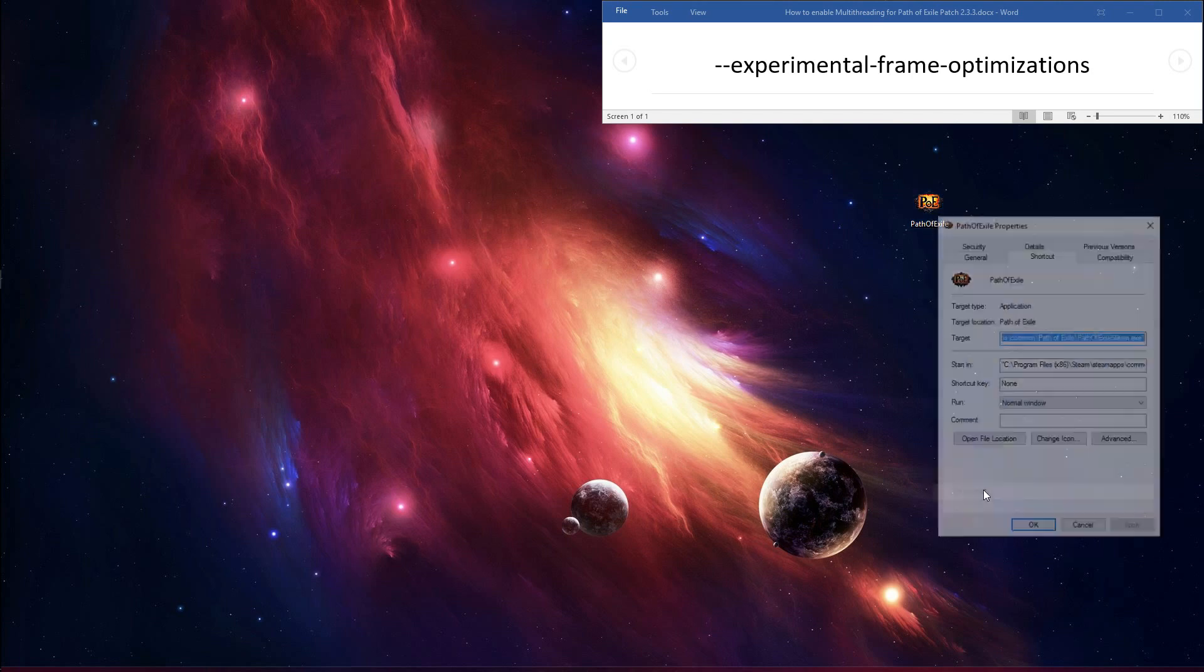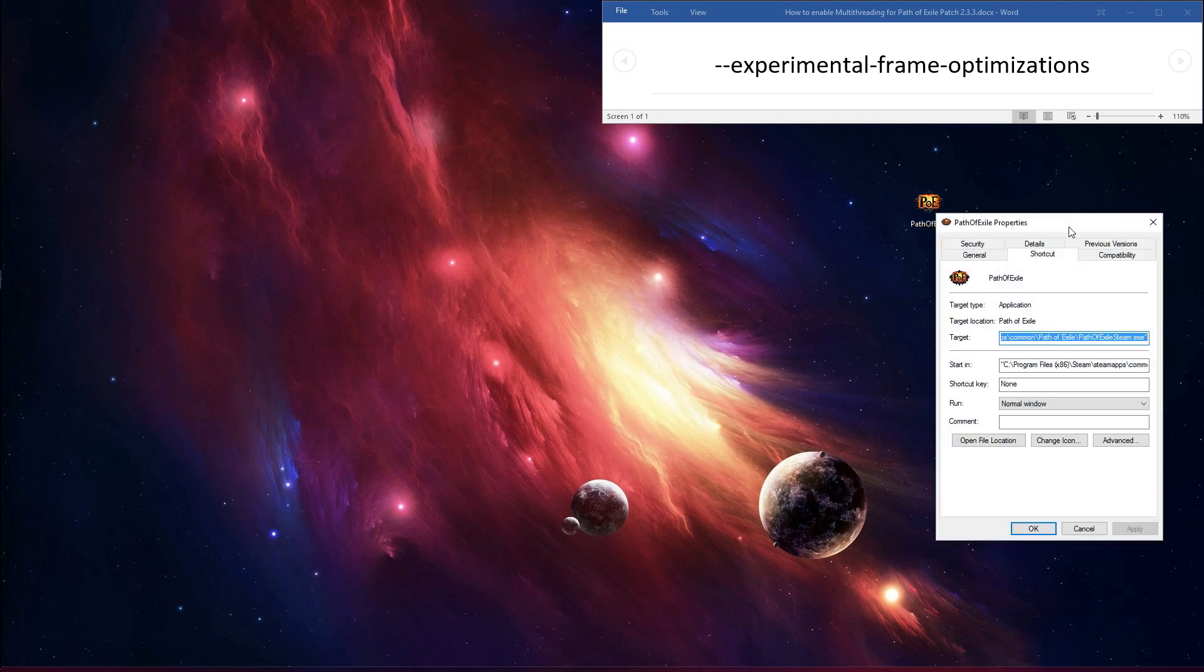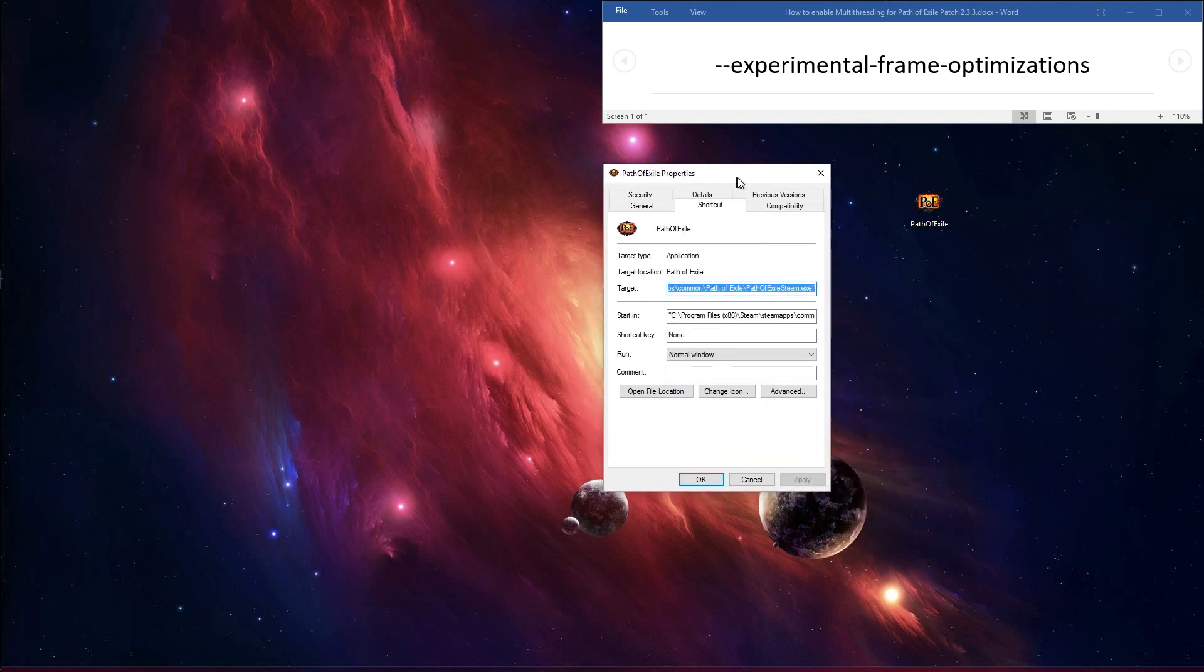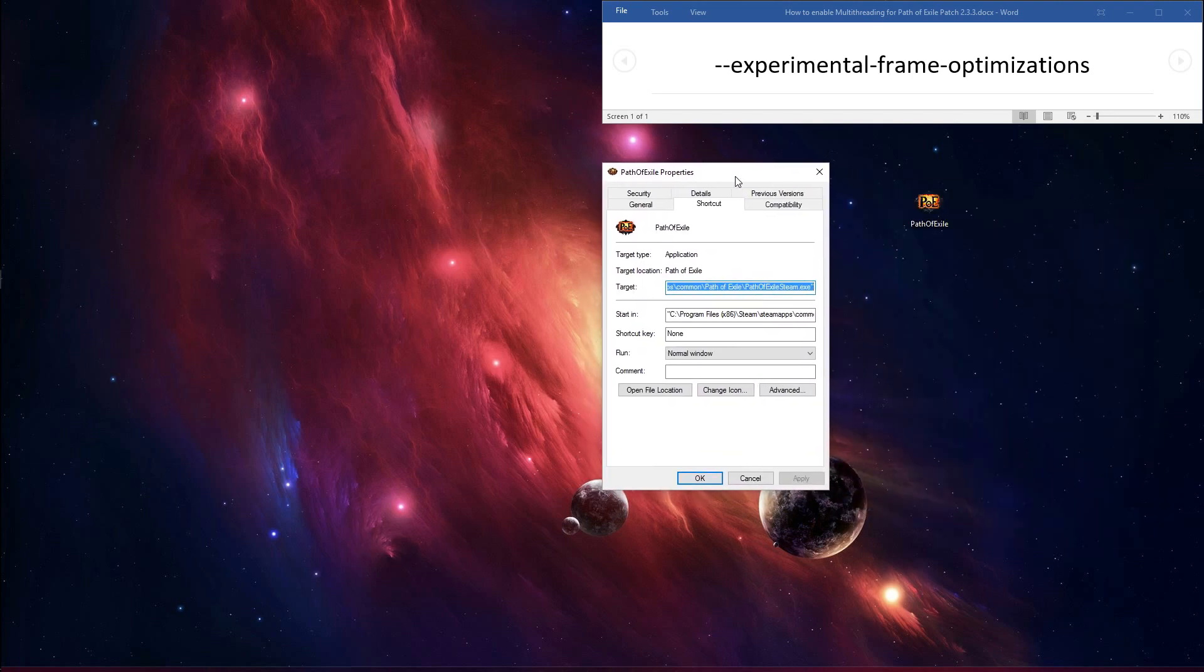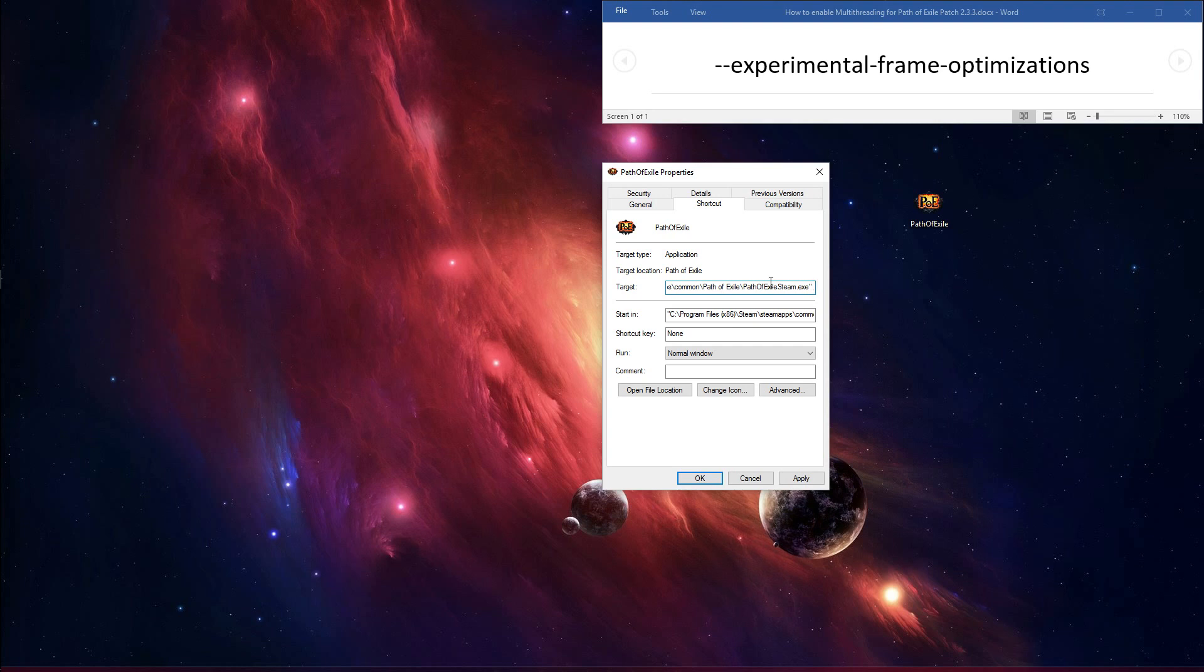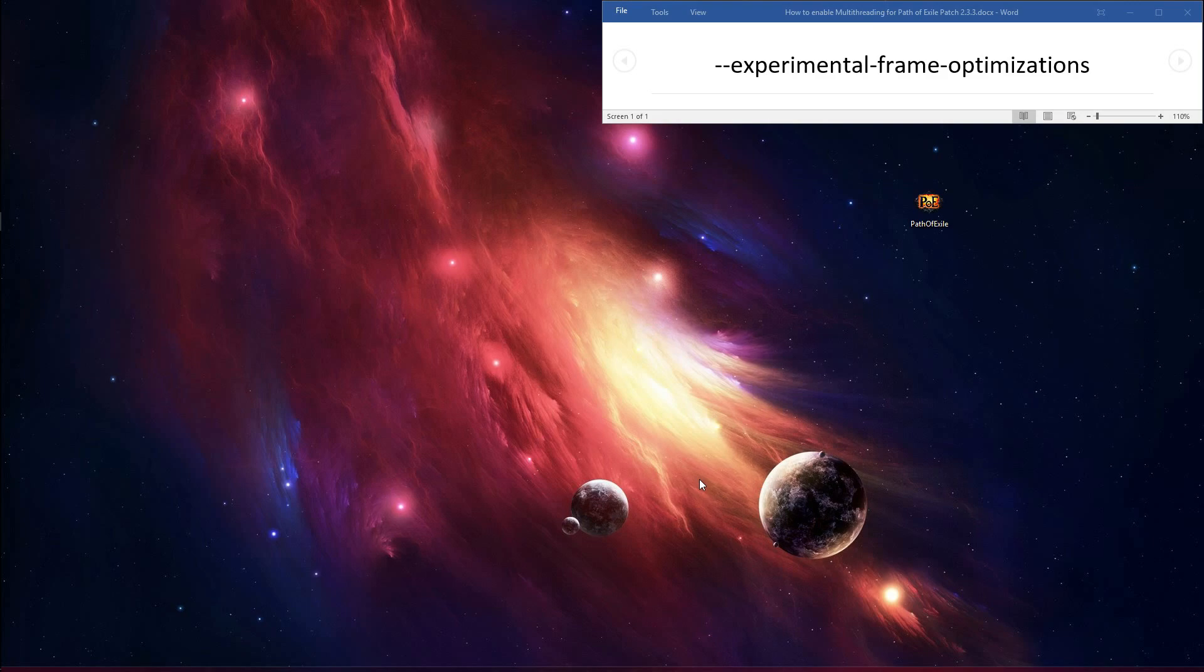In the Target box, the location of the Path of Exile.exe file is highlighted. Make sure your cursor is all the way to the end of what is already in this box, after the quotation, and that the text is no longer highlighted. From here, just hit Space and then paste the command text that is located in the video description. It should read --experimental-frame-optimizations. Happy gaming!